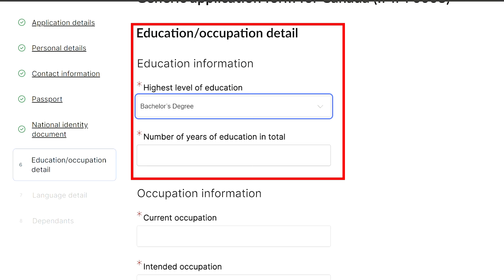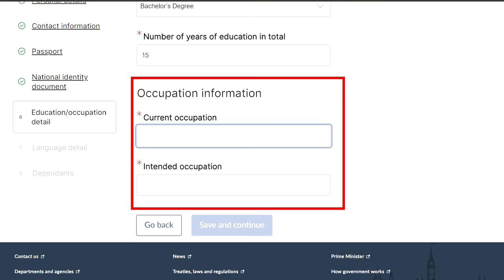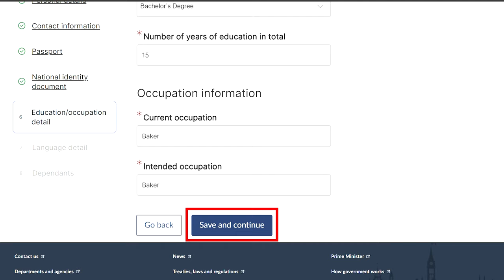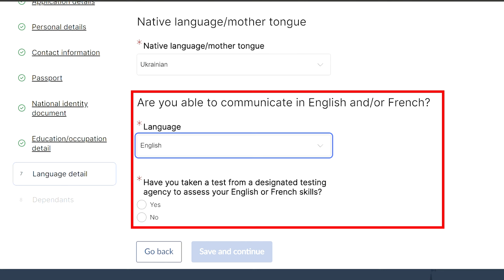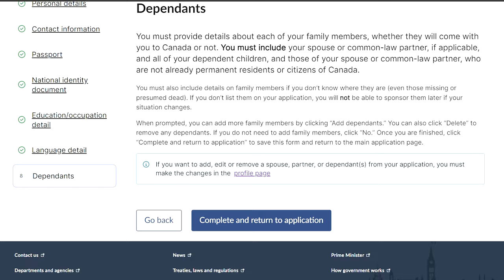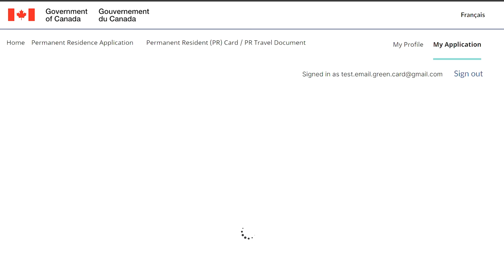You need to specify the highest level of education that you have — it may be a PhD, master's degree, or high school diploma — and the number of years you've spent on your studies, including school and university. Also mark your current and intended occupation. Specify your native language and whether you can speak English, French, or both. You've completed your first form and you see it checkmarked green as completed. We can proceed to the next form.